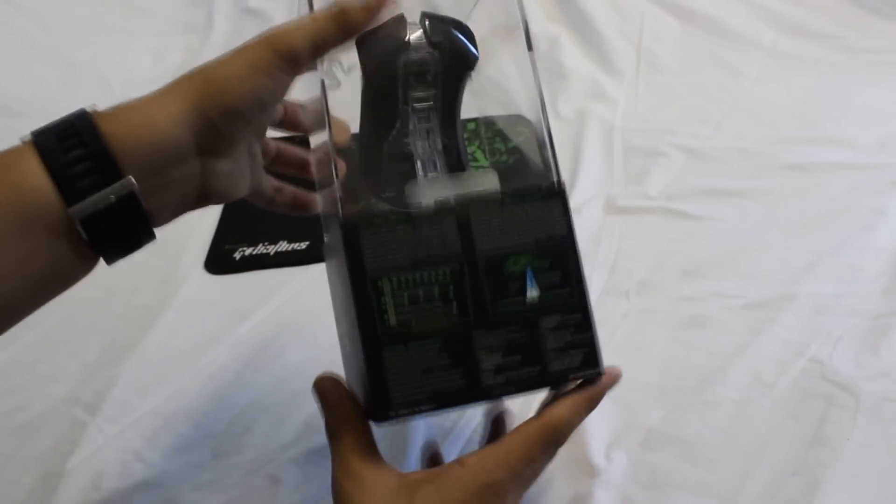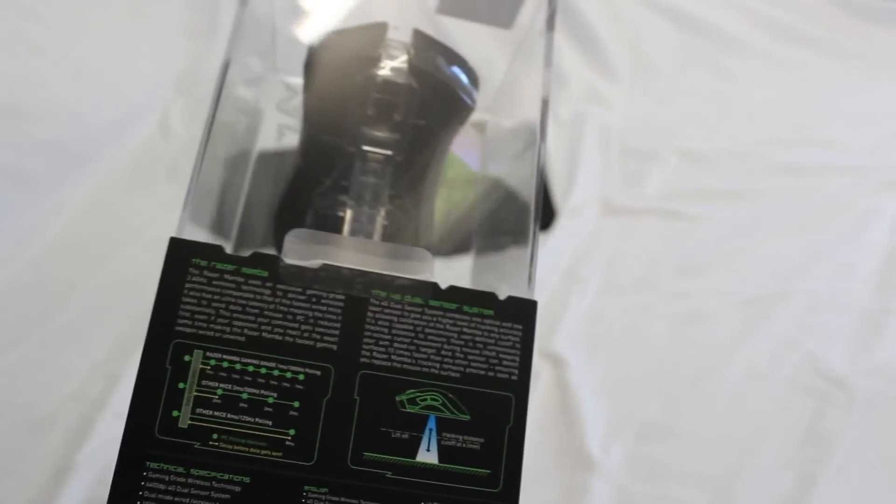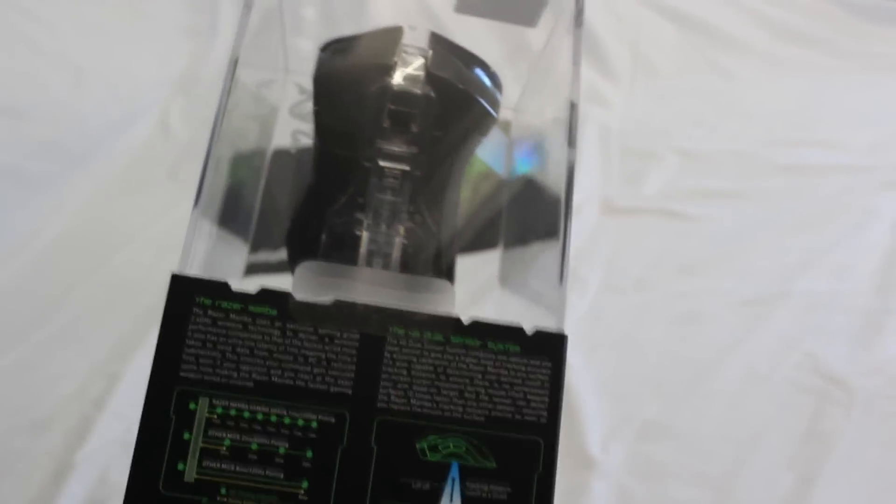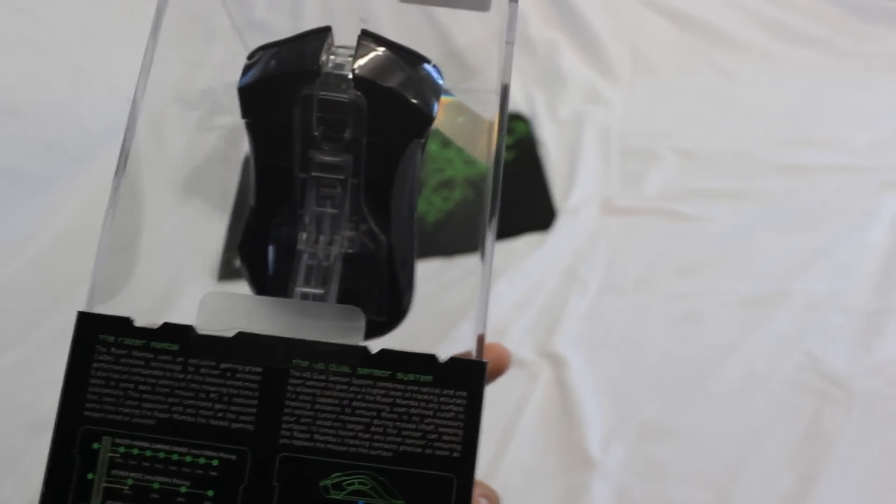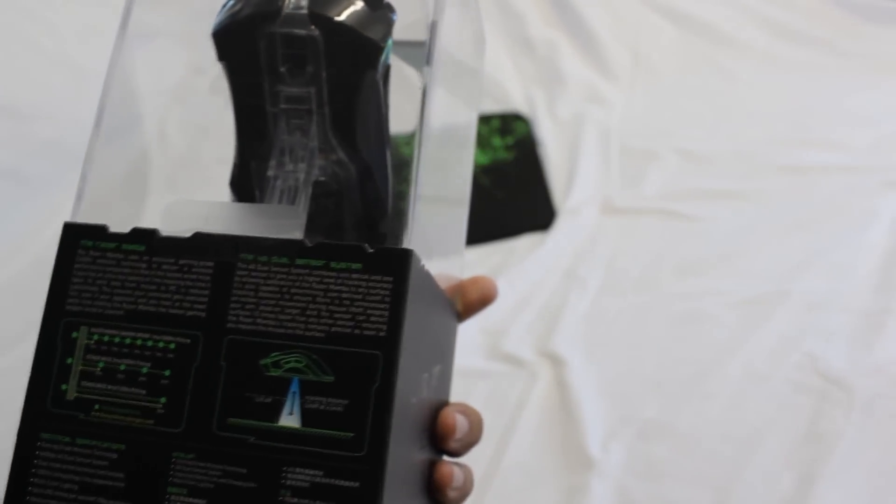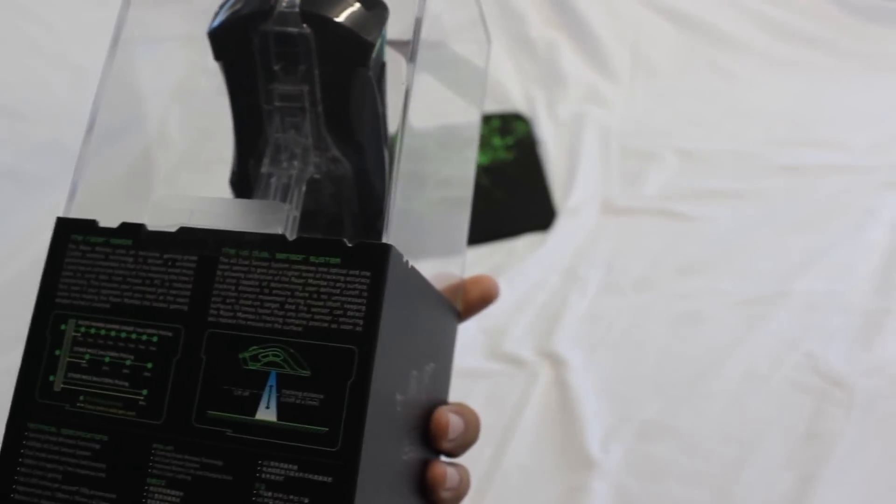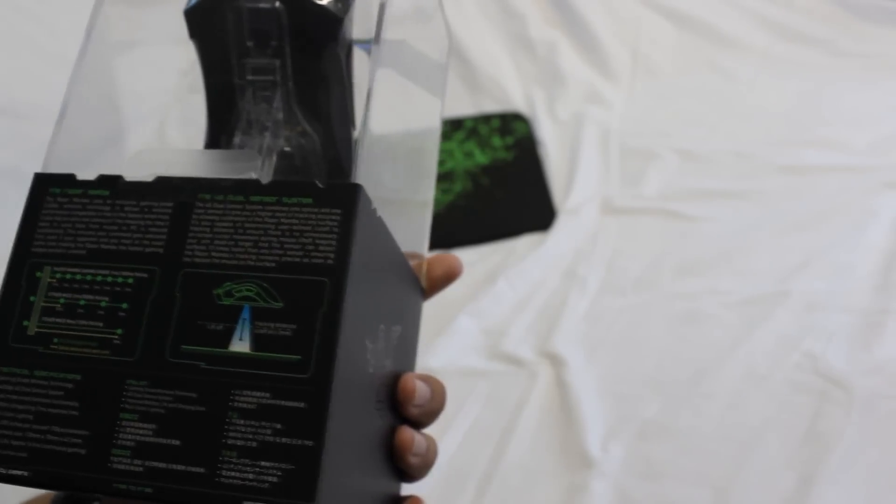On the bottom here you've just got basic specs. This does feature one millisecond response time, it's got 6400 DPI, and you've also got amazing features like you can set your liftoff distance so you can have it to like two millimeters.